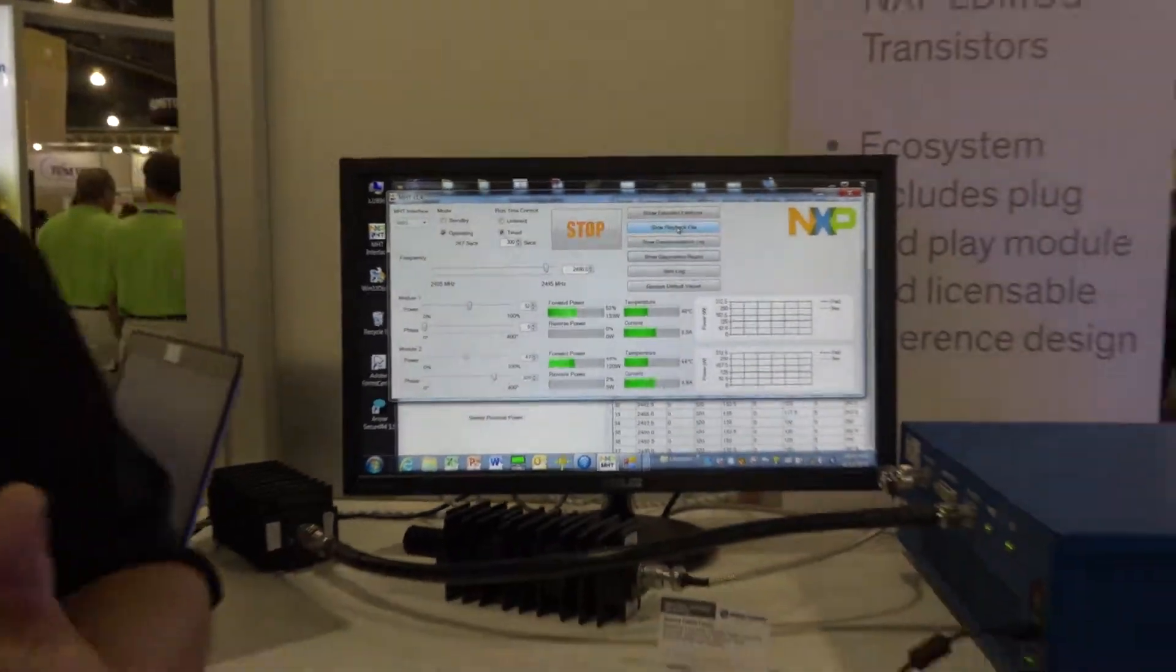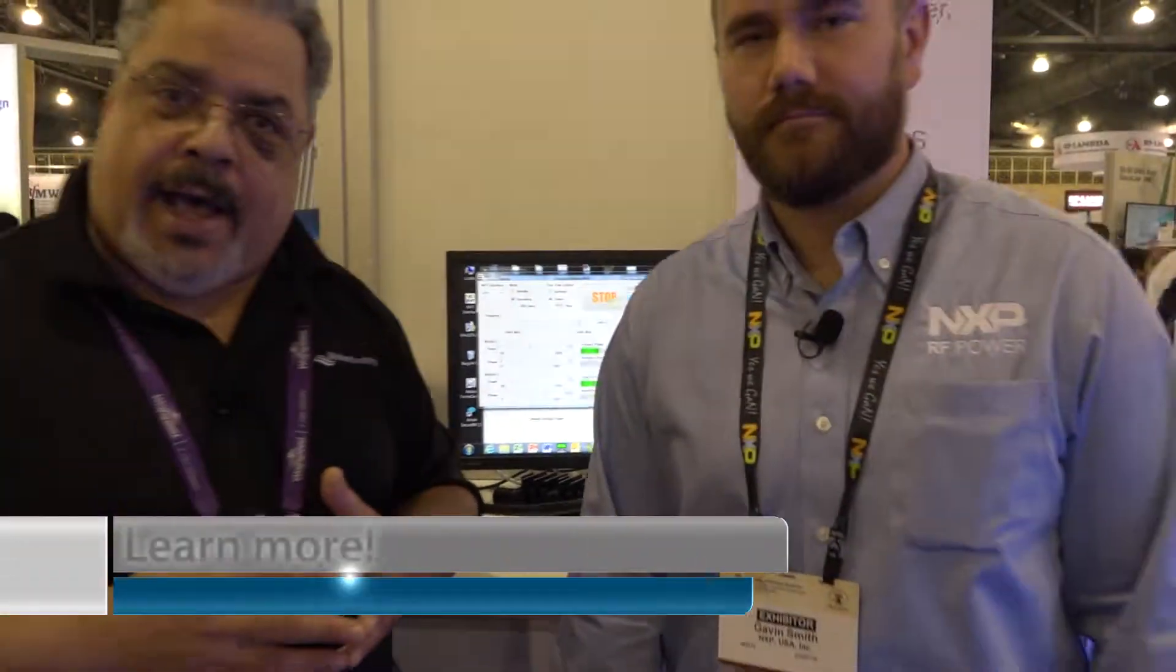So for more information on the RF Energy Lab Box, reach out to us at Richardson RFPD or at NXP. Thank you for watching.